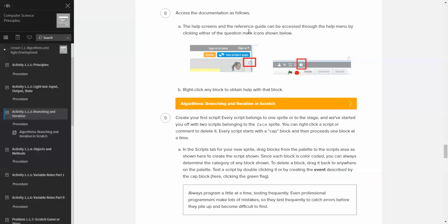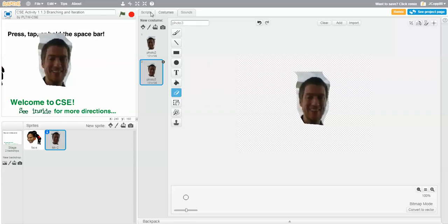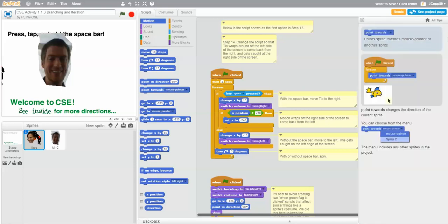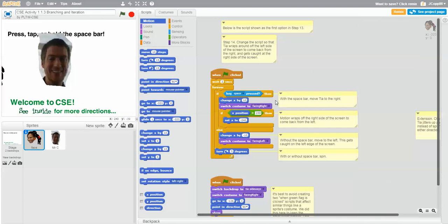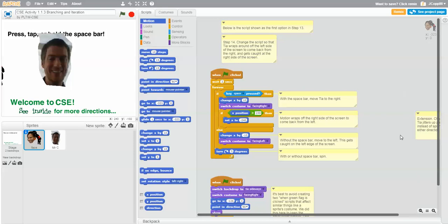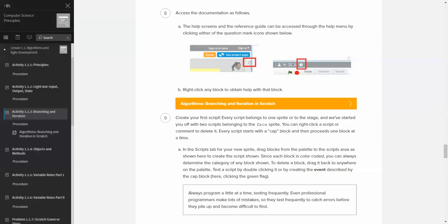Help screens and reference guides are accessed throughout the menu by clicking the question mark icons or by right-clicking any block. For example, if we're in scripts and I want to know what 'point towards mouse pointer' does — I right-click and hit Help — it brings up a tooltip showing what that block does and an example. If you wonder what 'forever' means: it runs the block inside over and over, forever. The nice thing about the Scratch environment is that for the most part it's very intuitive — it's a good beginner-level programming environment.